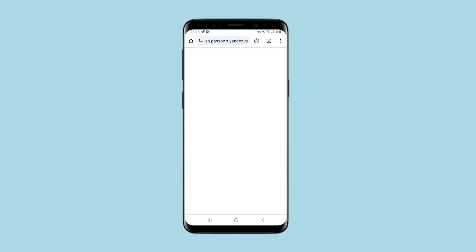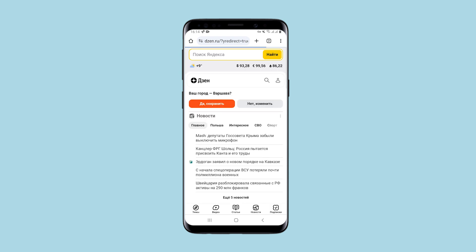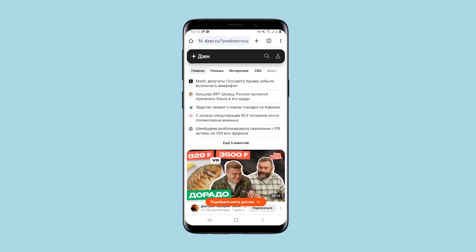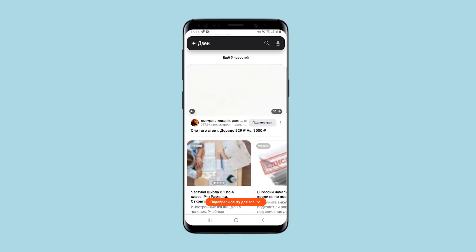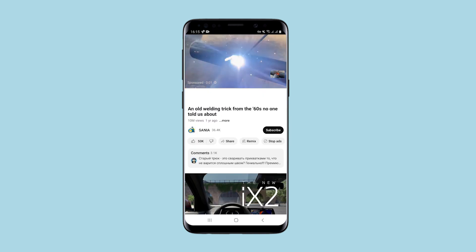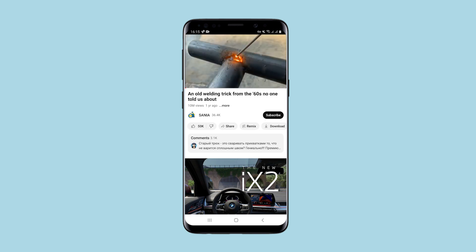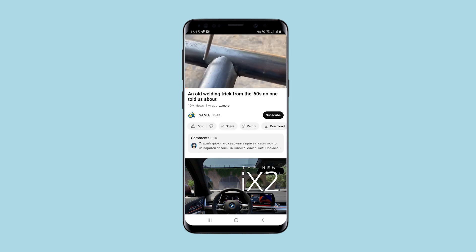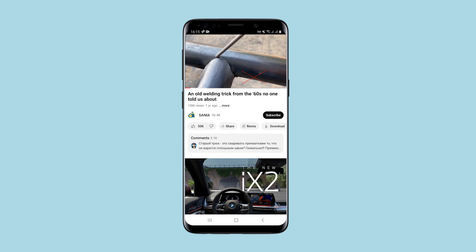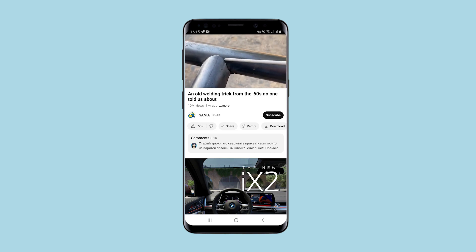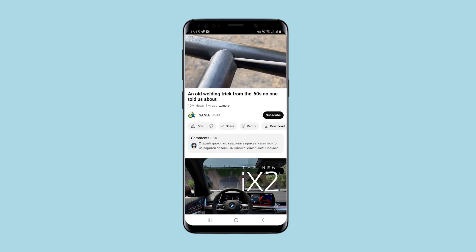Firstly, now I can access those resources that are blocked due to my geolocation, so this part is working. Secondly, using YouTube as an example, I will show you how well you can watch videos when using this application. As you can see, nothing slows down and the video is displayed in real time.